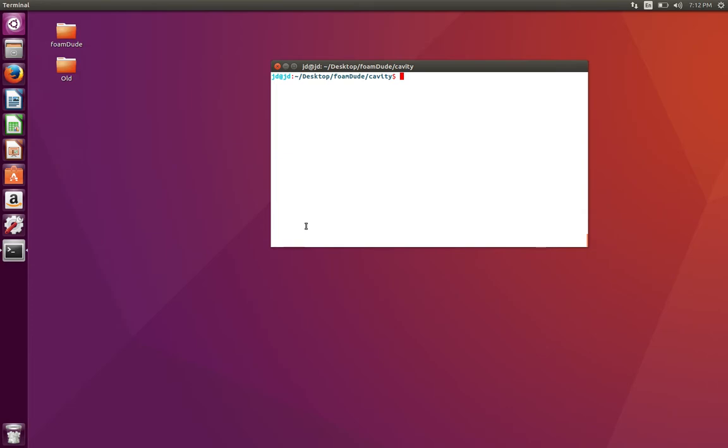So allrun and allclean scripts are, you could think of them as scripts that execute a bunch of commands in series. These are bash executables that can be programmed to do certain tasks needed for your simulations.